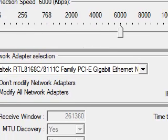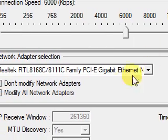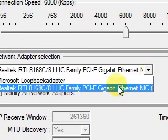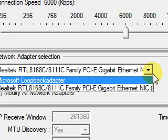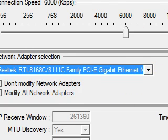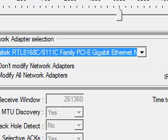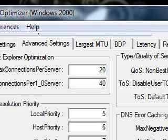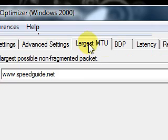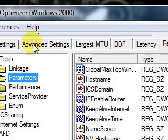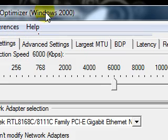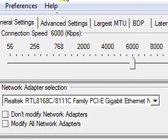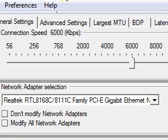If you want to use the network adapter, you can use the network adapter. If you want to use the advanced settings, you can use the custom settings.